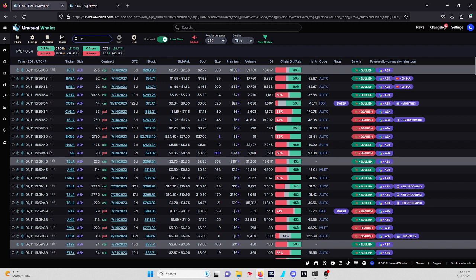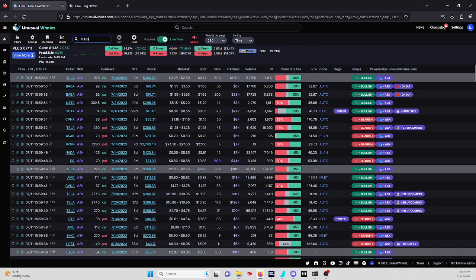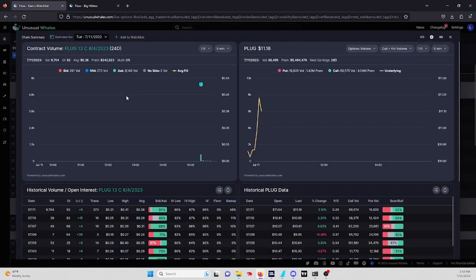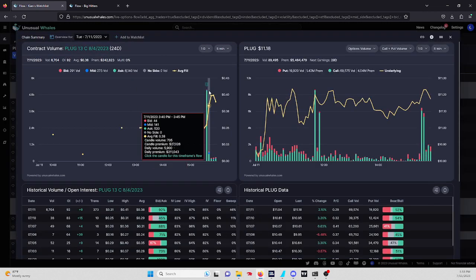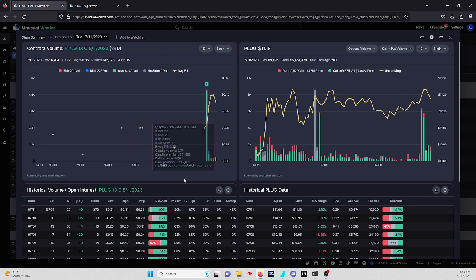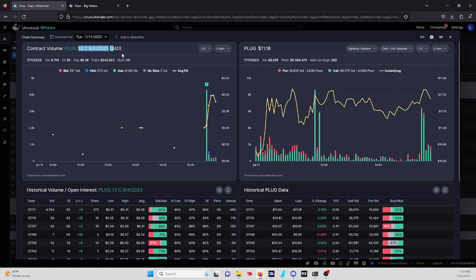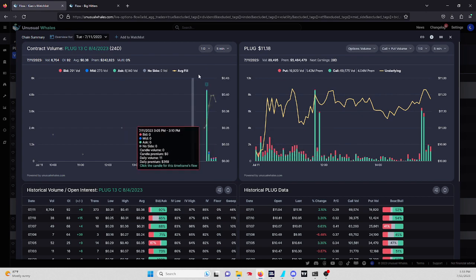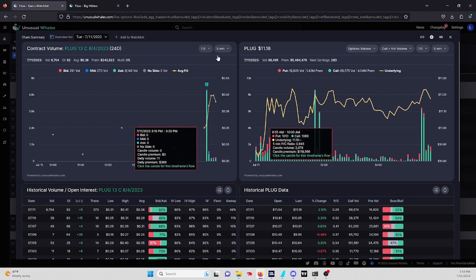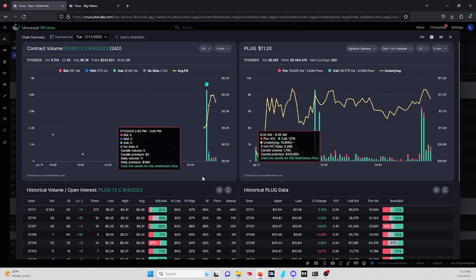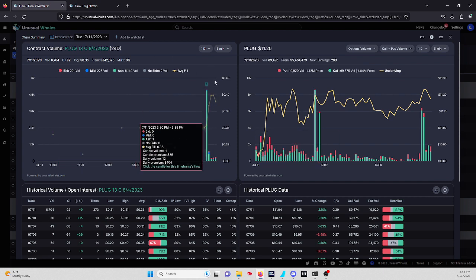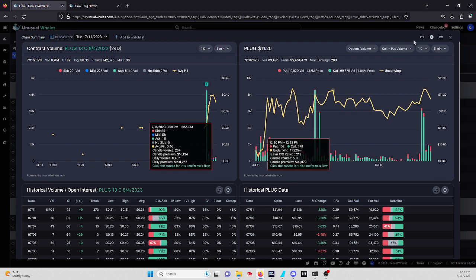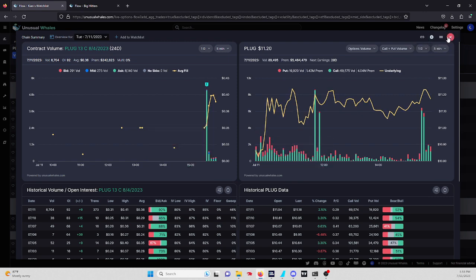We had a PLUG end of day trade, the 13 call for 8/4. These right here end of the day, I always like these ones. $242,000, cost 36 cents, 6,700 in volume. 13 call for 8/4 expiration. These are very interesting. CRM was a big one yesterday, we saw over like $2 million in premium at the end of the day, and those went up I think 300 to 400 dollars per contract. Not saying these will, but just my point is that at the end of the day, these flows kind of work pretty well.